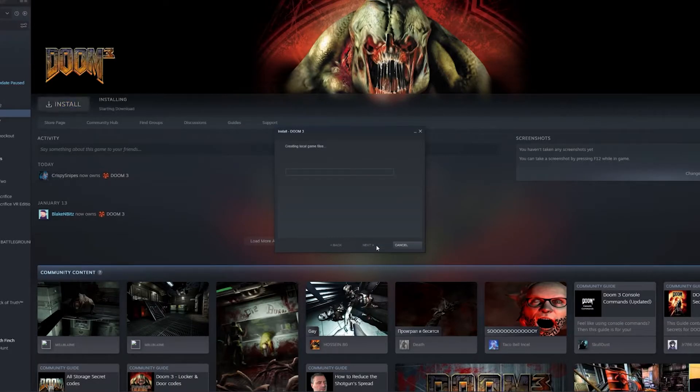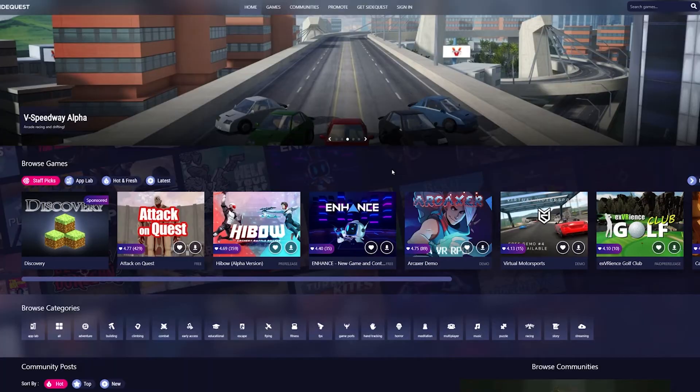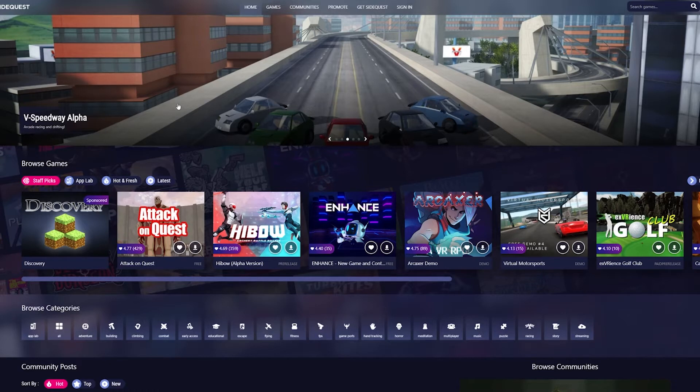So go ahead and purchase that and once that is completed make sure to install the game if you haven't already. All right, so our next step we actually have to hop over to SideQuest. So once again, if you skipped that step on accident you have to get SideQuest set up and have your headset plugged into it on your computer before any of this will work.